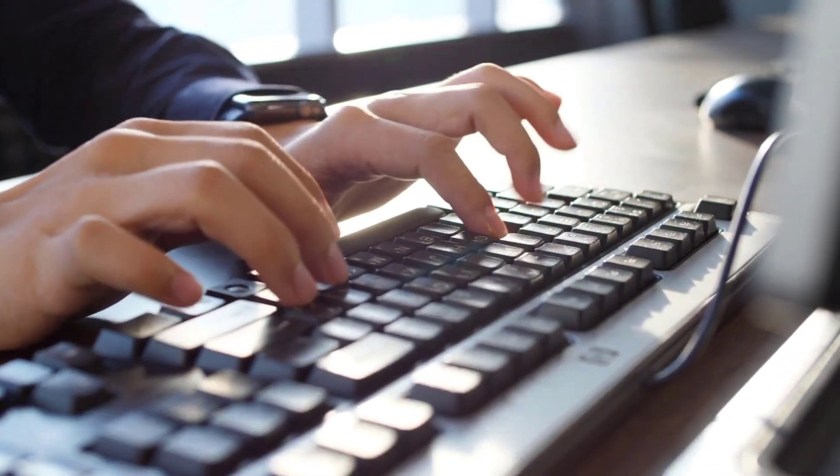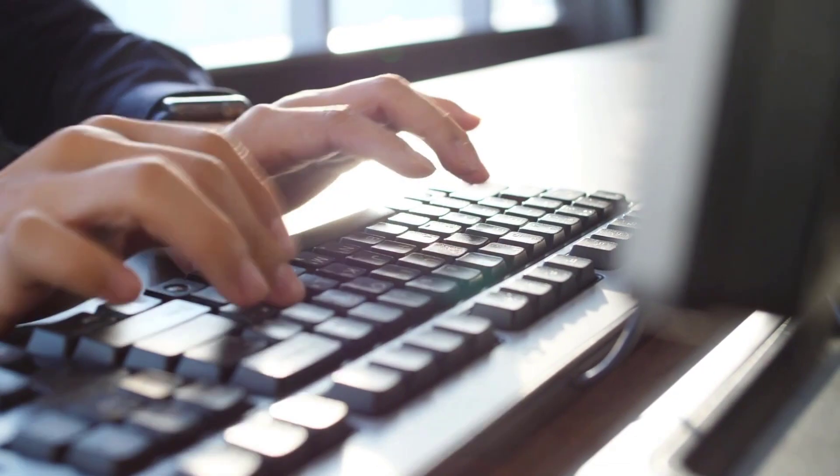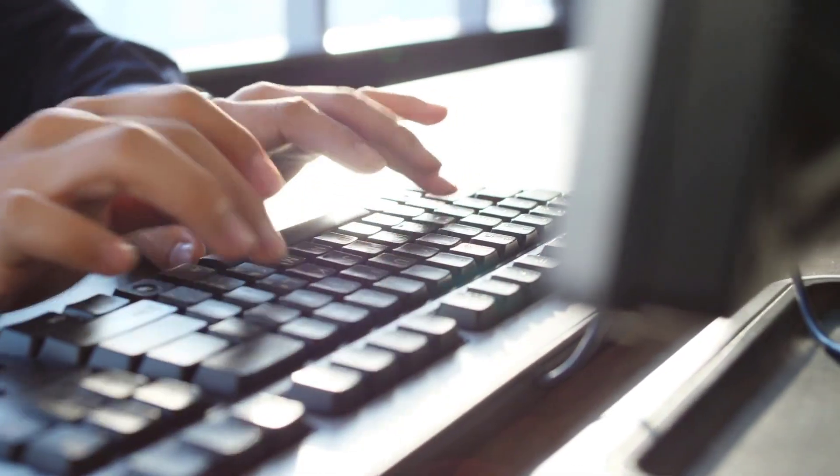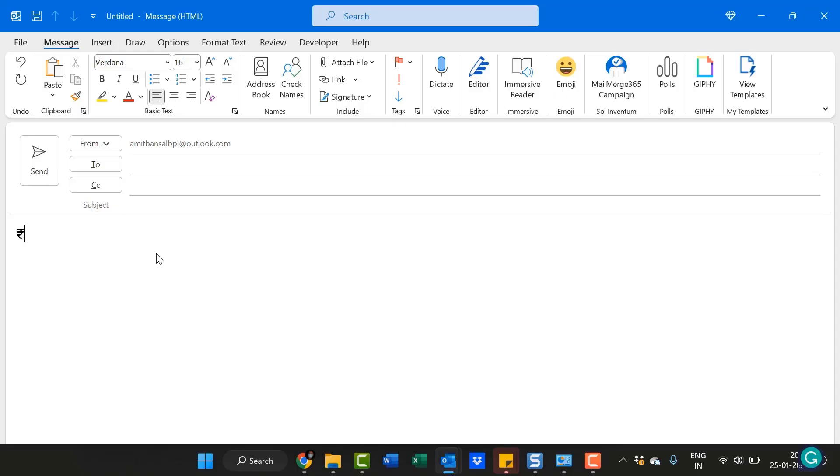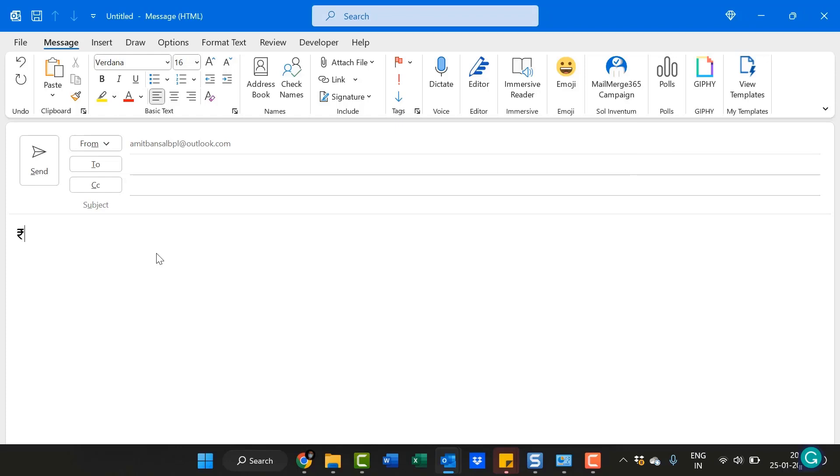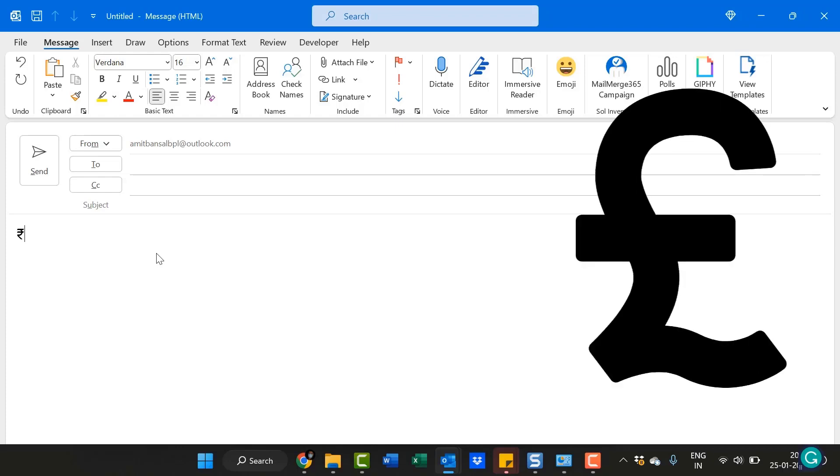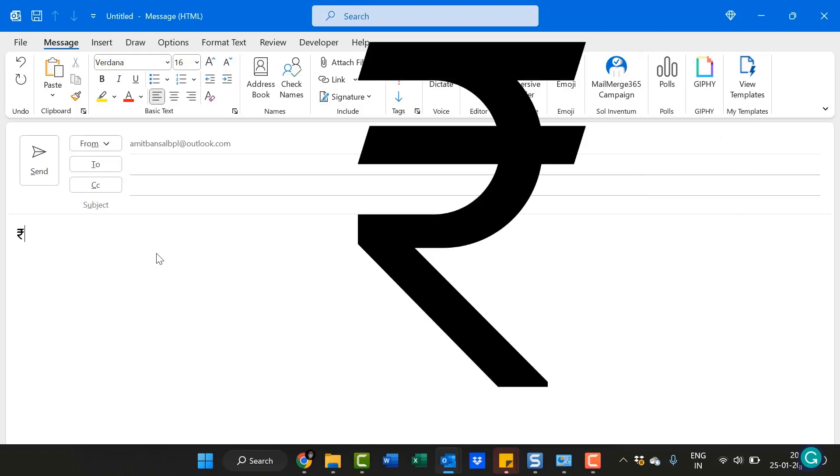The currency symbol added before the number is determined by your region computer setting. If your system region is set to United States and when you apply the currency format, it will add the dollar sign before the number. And in case it is United Kingdom, it would be the pound symbol. But in my case, I am currently in India, so my system automatically punches the INR symbol.